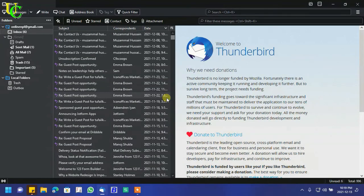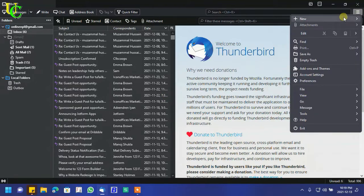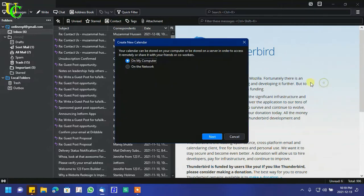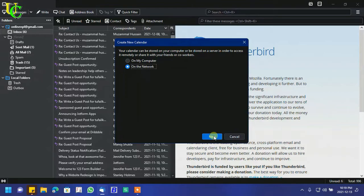Go to menu, click on New, click on Calendar, select on the network, and click on Next.